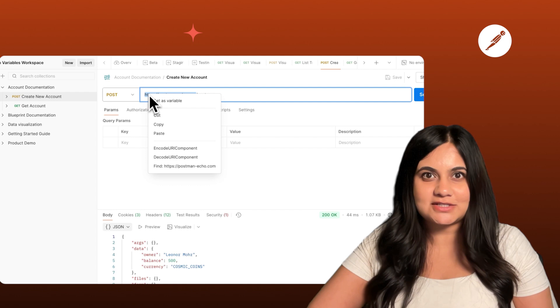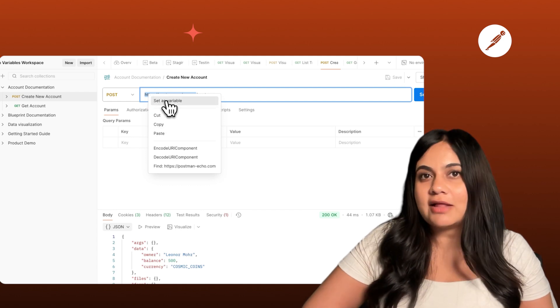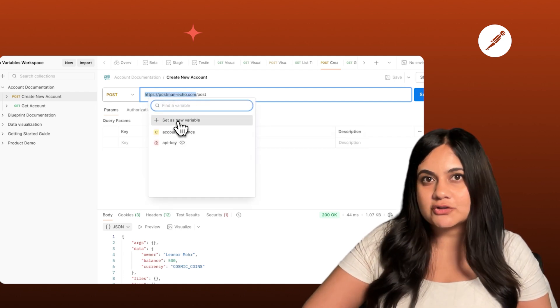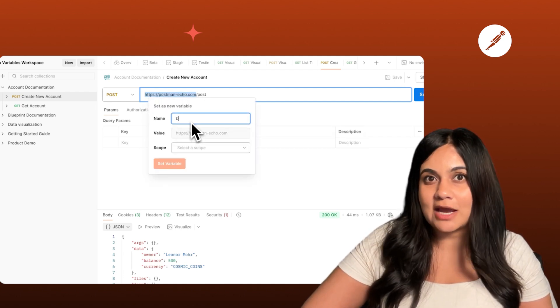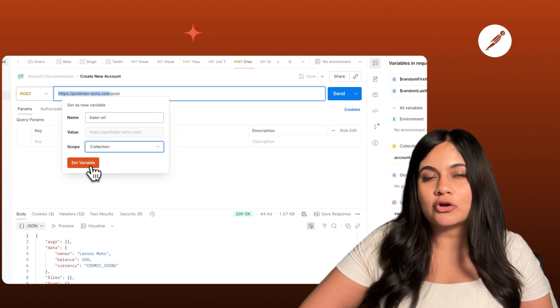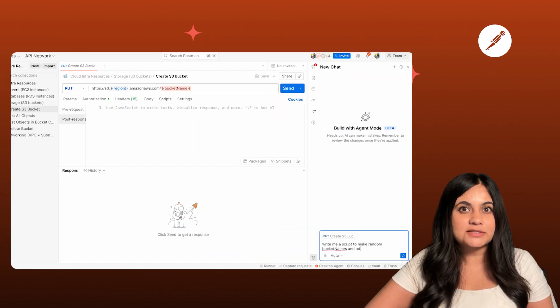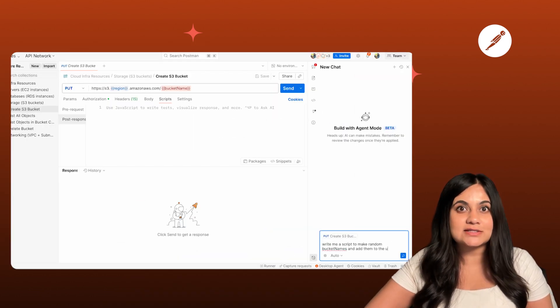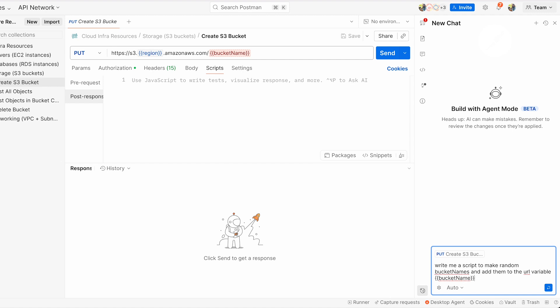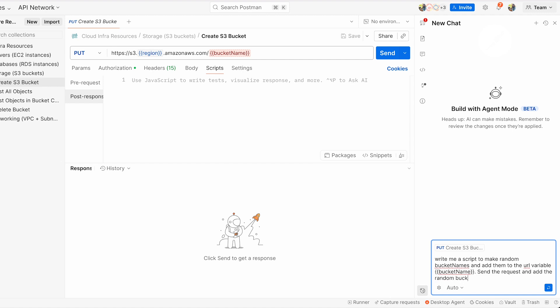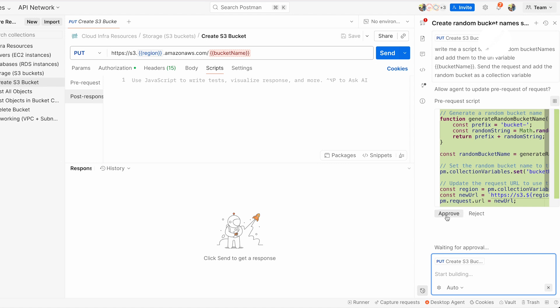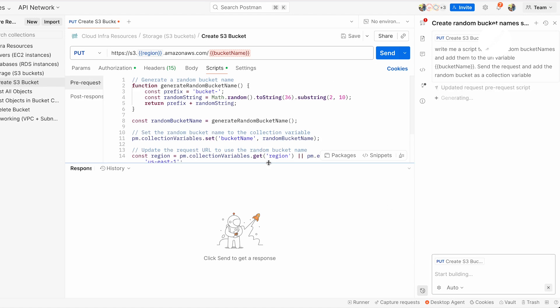This is where your variables are self-contained. To create collection variables, go to your collection's overview and click on the variables tab — here you can add all your collection variables. Collection variables are also great when working with test scripts. You can use agent mode to write dynamic test scripts using scripts like collection.get or collection.set, similarly with environment and global variables, making your testing dynamic after every collection run.